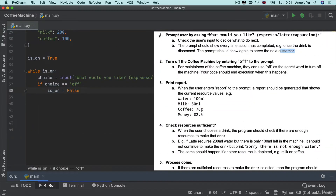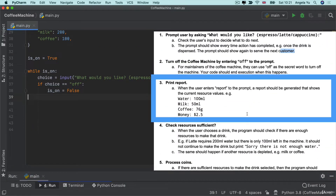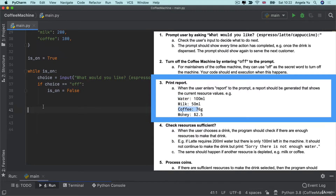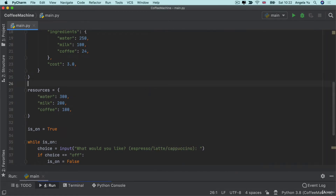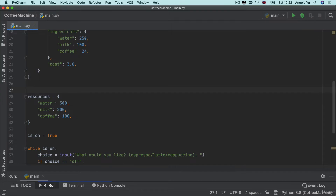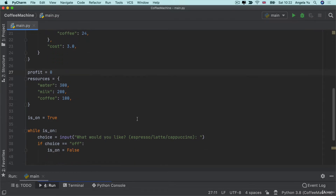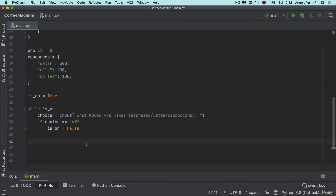We've tackled requirements one and two. Now let's go to number three: when the user enters the keyword 'report', a report should be generated showing the current resource values — water, milk, coffee, and money. We don't actually have a variable that holds the amount of money yet, so let's create one called profit and set it to zero. Our machine has an empty money box to begin with. Then we check elif the choice equals 'report' and generate the report.